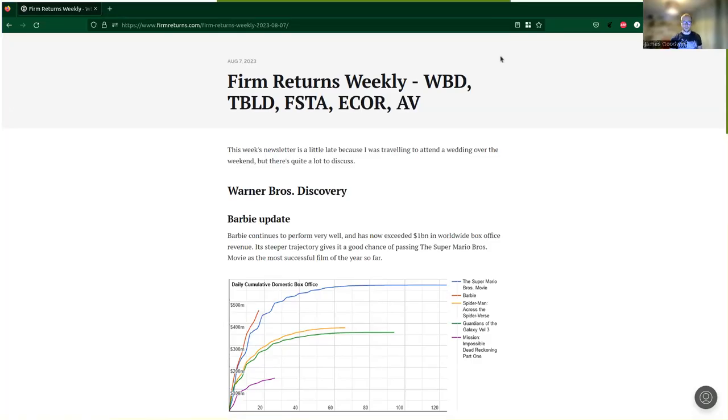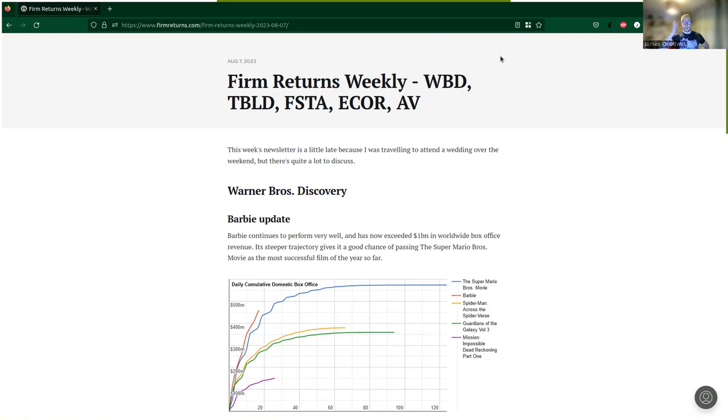Hello, welcome to another episode of Returns Weekly. This week we're going to be touching on some news about Warner Brothers Discovery, TinyBuild, Fuller Smith and Turner, and a bit on Ecora Resources and then a little note at the end on Aviva as well.